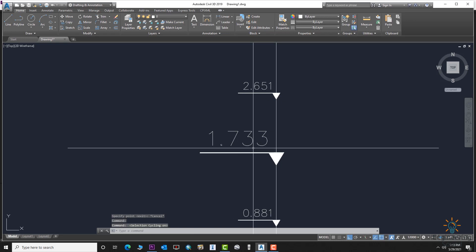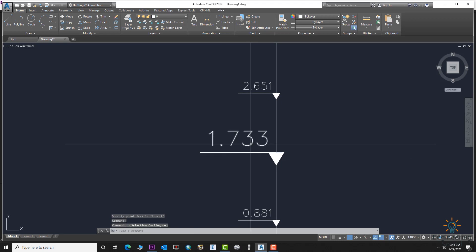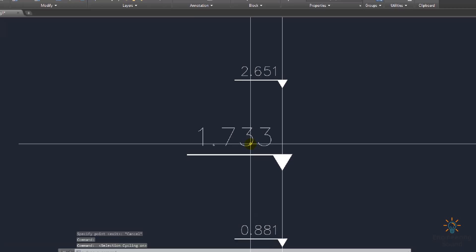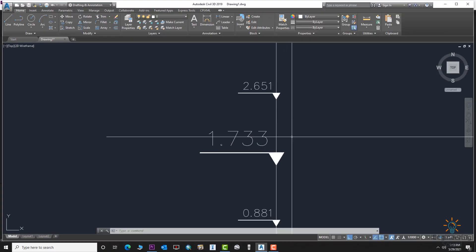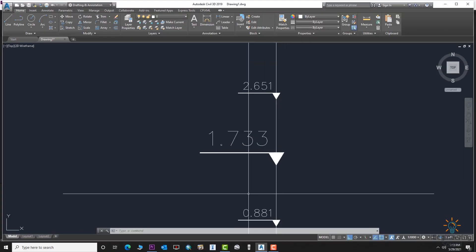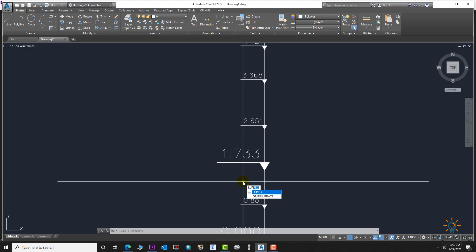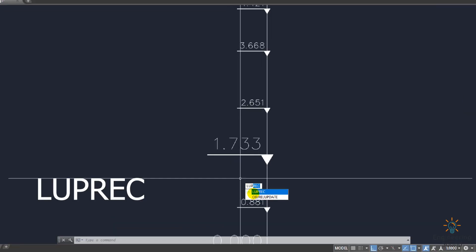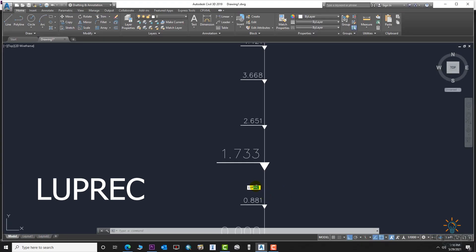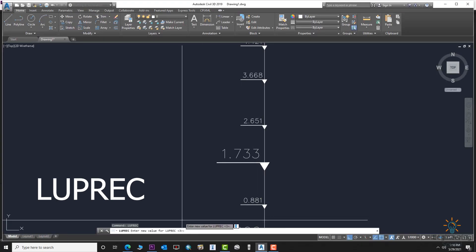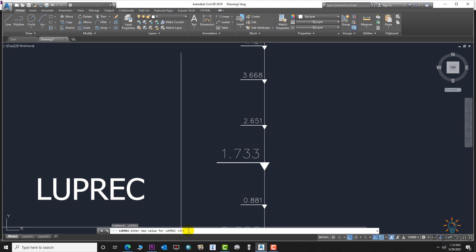After the decimal point, we have three digits. We can increase or decrease it as needed—three, four, five, or six digits per requirement. Use the command LUPREC from the command bar. Press Enter, and you can see here it's set to three.